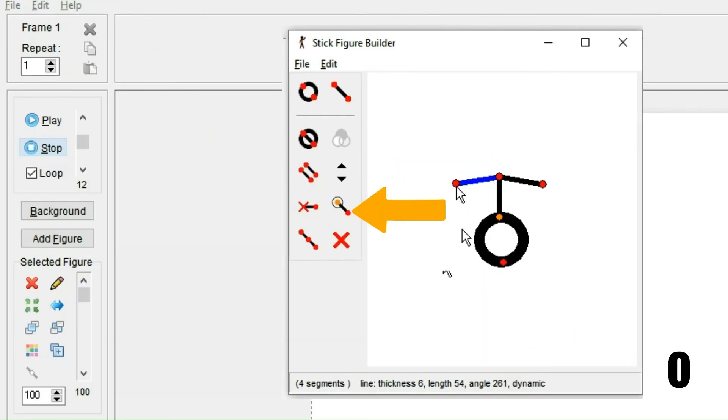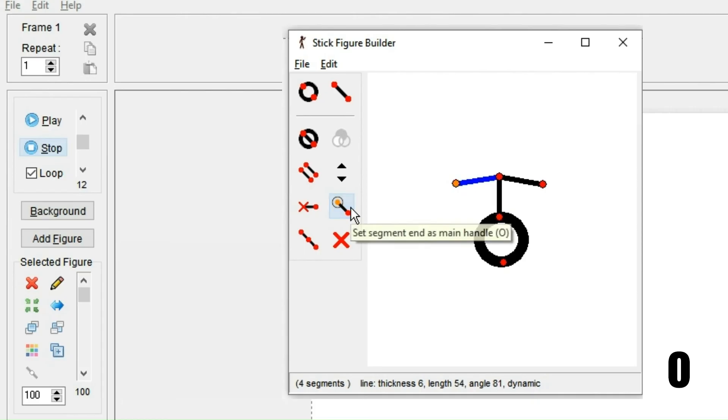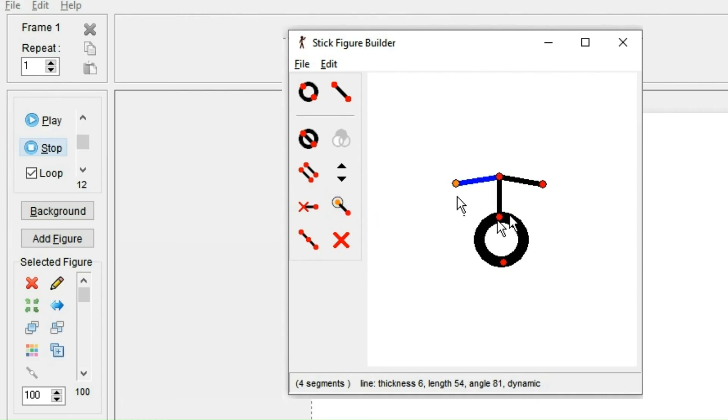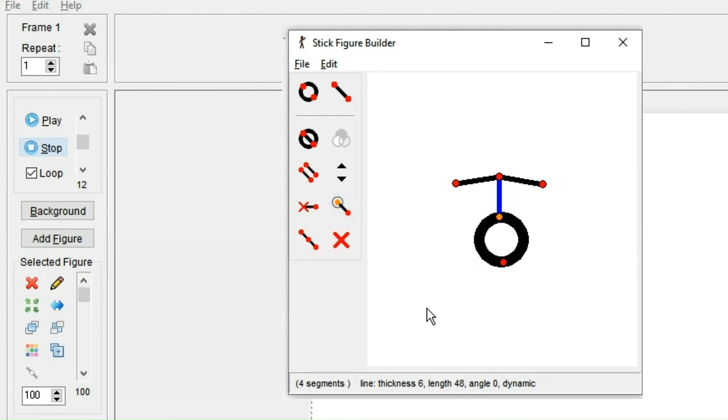This button here moves the pivot point to the marked segment. However, I would recommend having the pivot point in the center of the figure because that makes it easiest to animate.